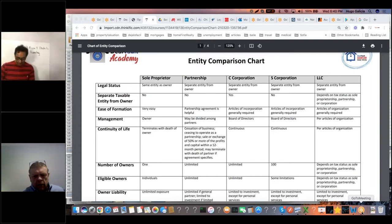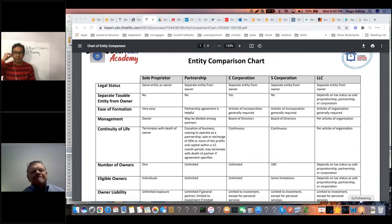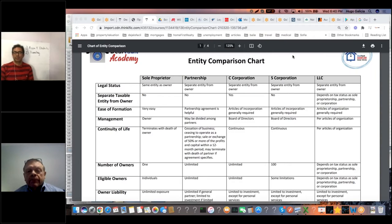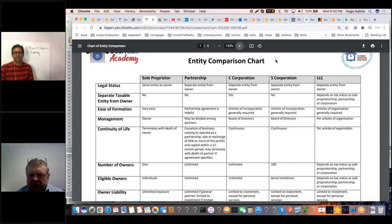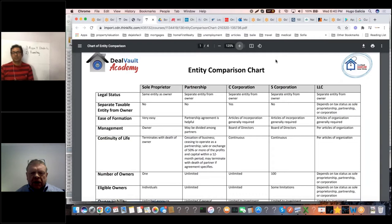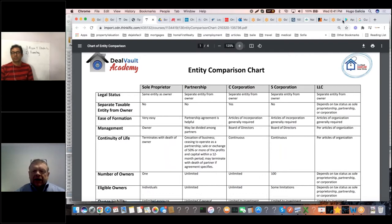Patrick joined the call. He introduced the entity comparison chart — a side-by-side comparison of all the different business entities that the IRS recognizes — from one of their tax resource manuals. He said he'd spend about two minutes on each one, go over the highlights, and leave time for questions.